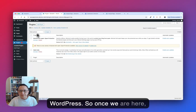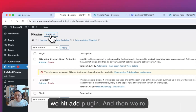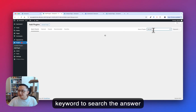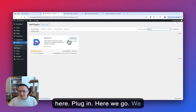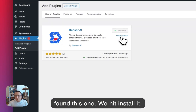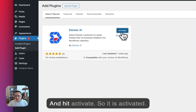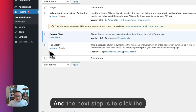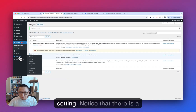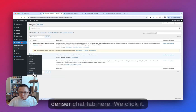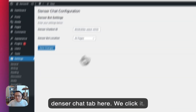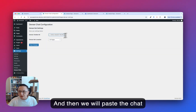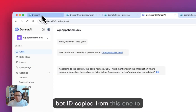Once we are in the WordPress dashboard, we hit Add Plugin. Then we input 'Denzer' as the keyword to search for the Denzer AI plugin. Here we go — we found it. We hit Install, and then we hit Activate. It is now activated. The next step is to click Settings. Notice the DenzerChat option here — we click it, and then paste the chatbot ID we copied into the field.